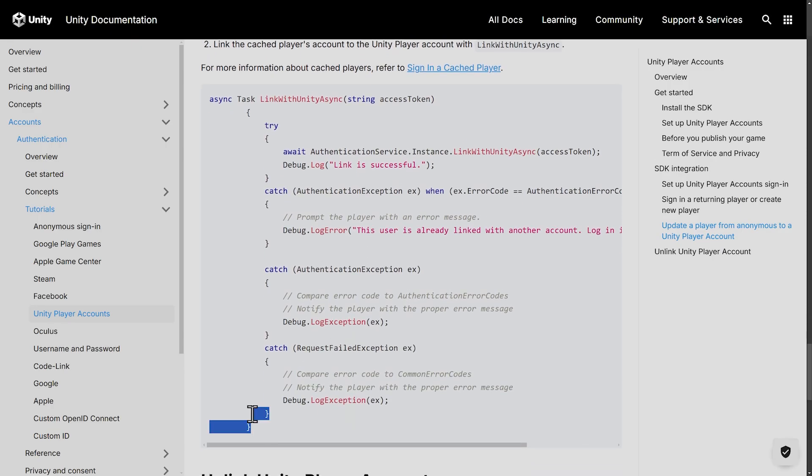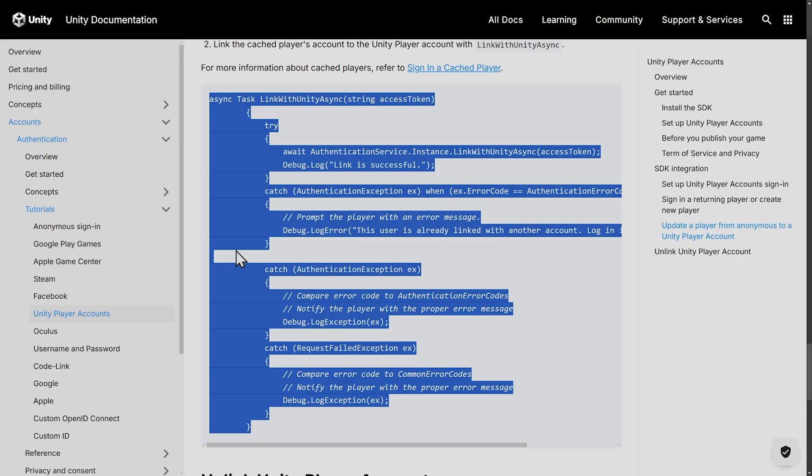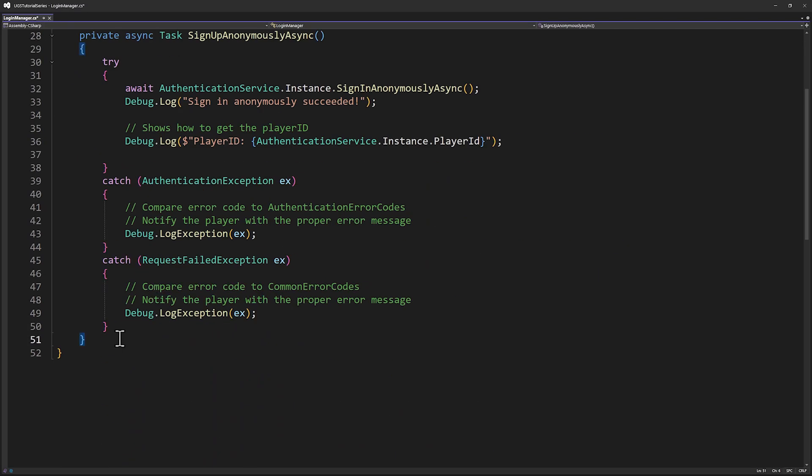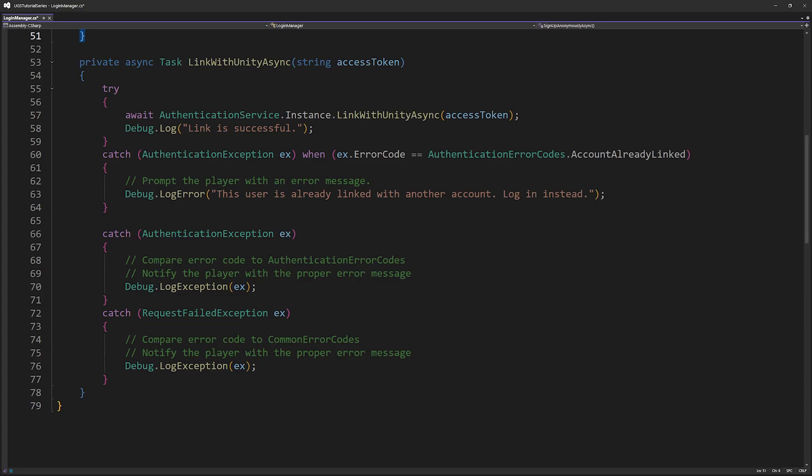Once again, let's copy all this and paste it into our login manager script. And we could just paste this link with Unity async at the bottom. Now, I don't really want us to have to make a bunch of buttons here, so let's try and handle the sign-in or the linking in the same method. And that will help us make sense of the state of the player's identity in each situation.